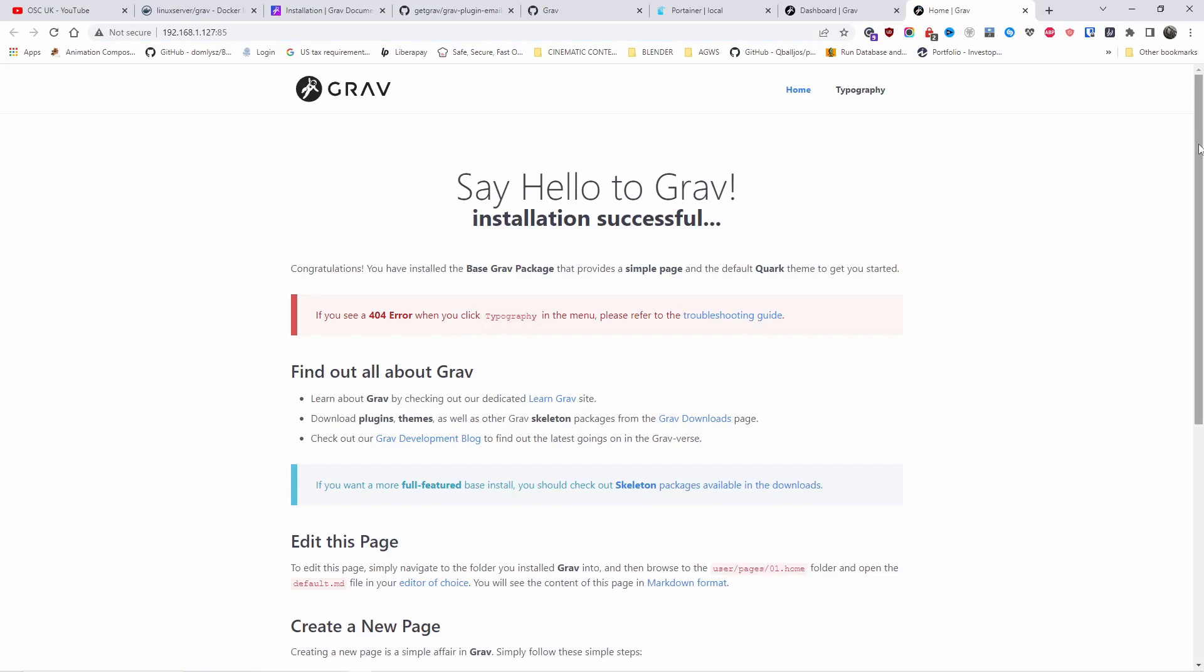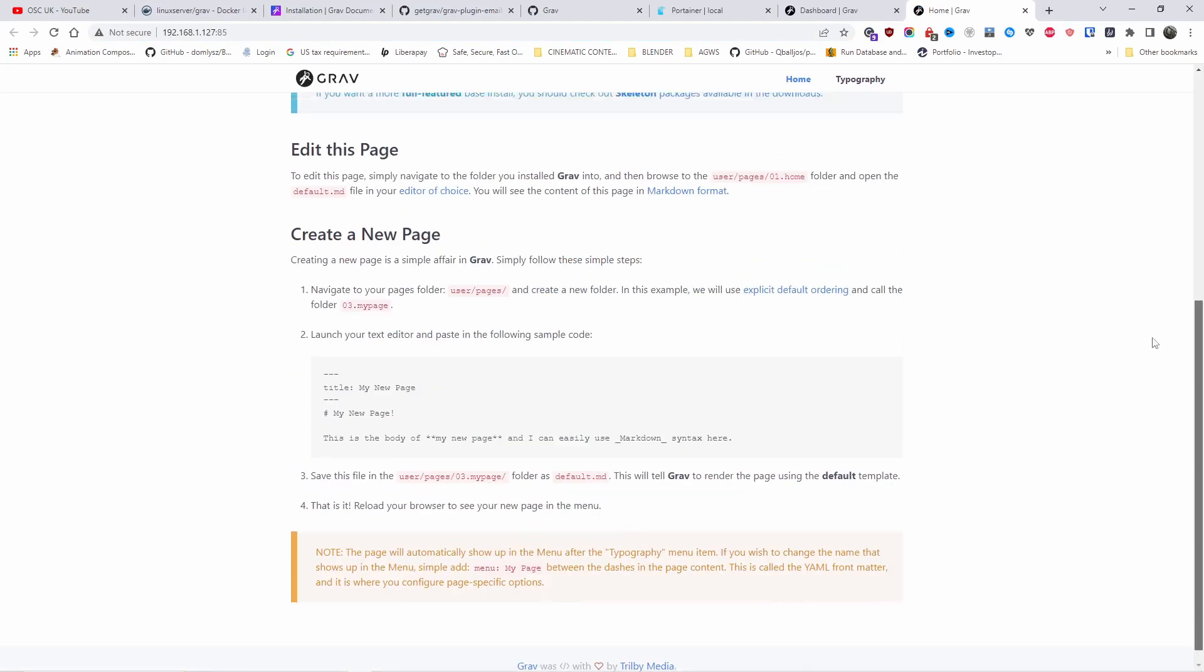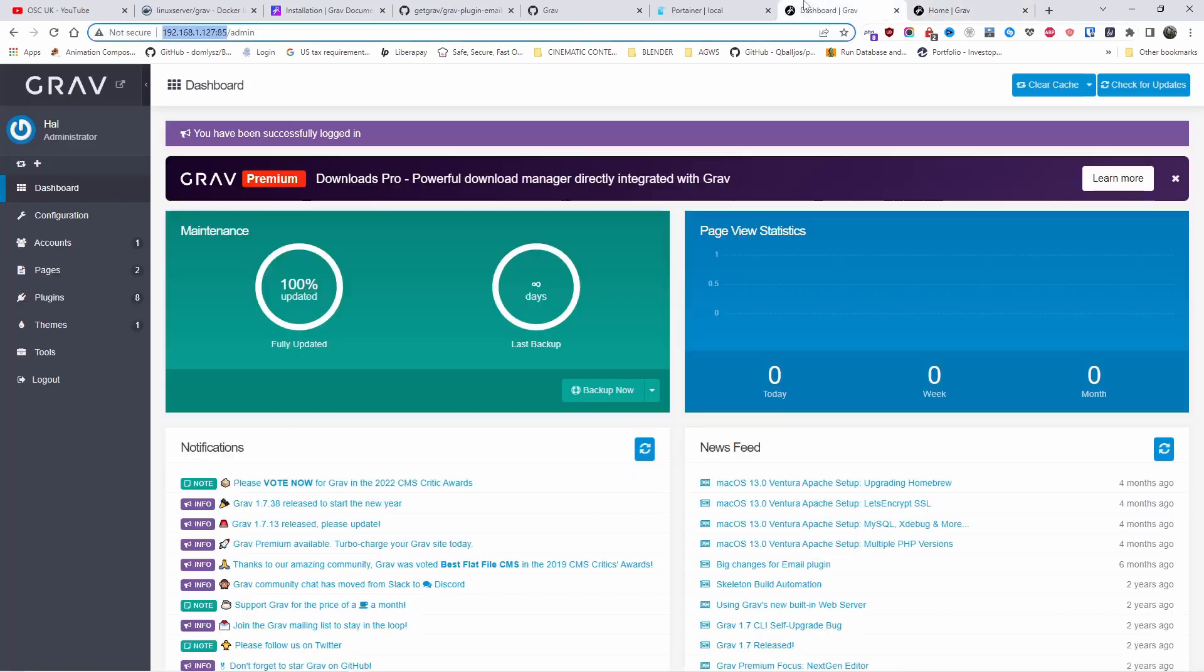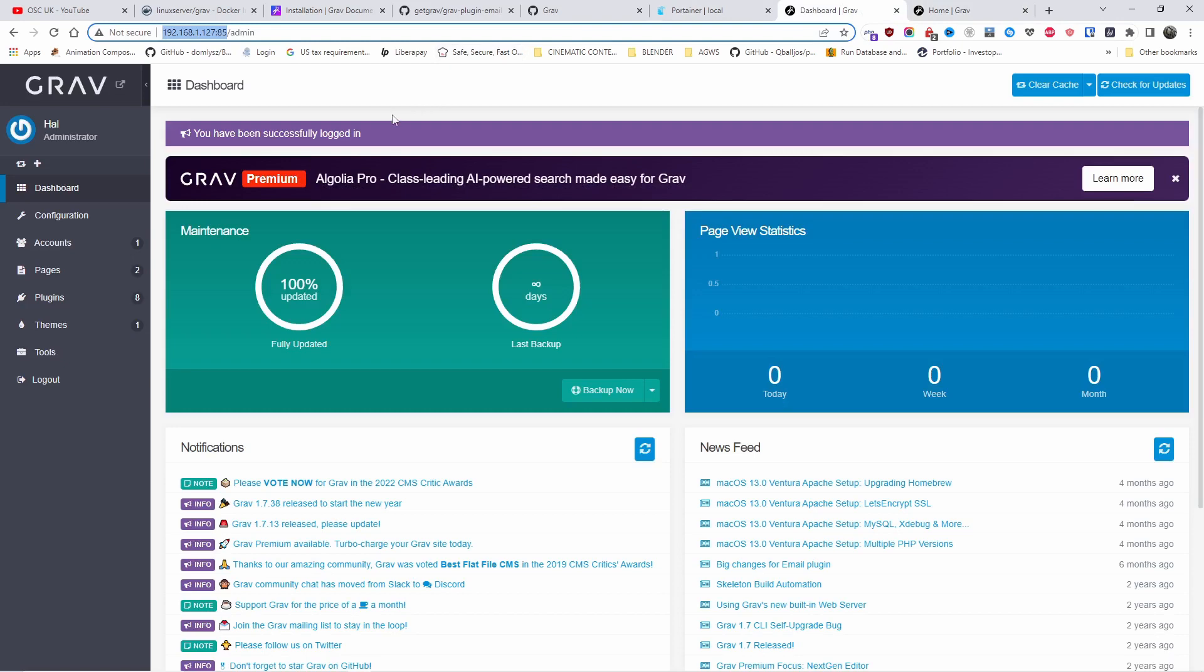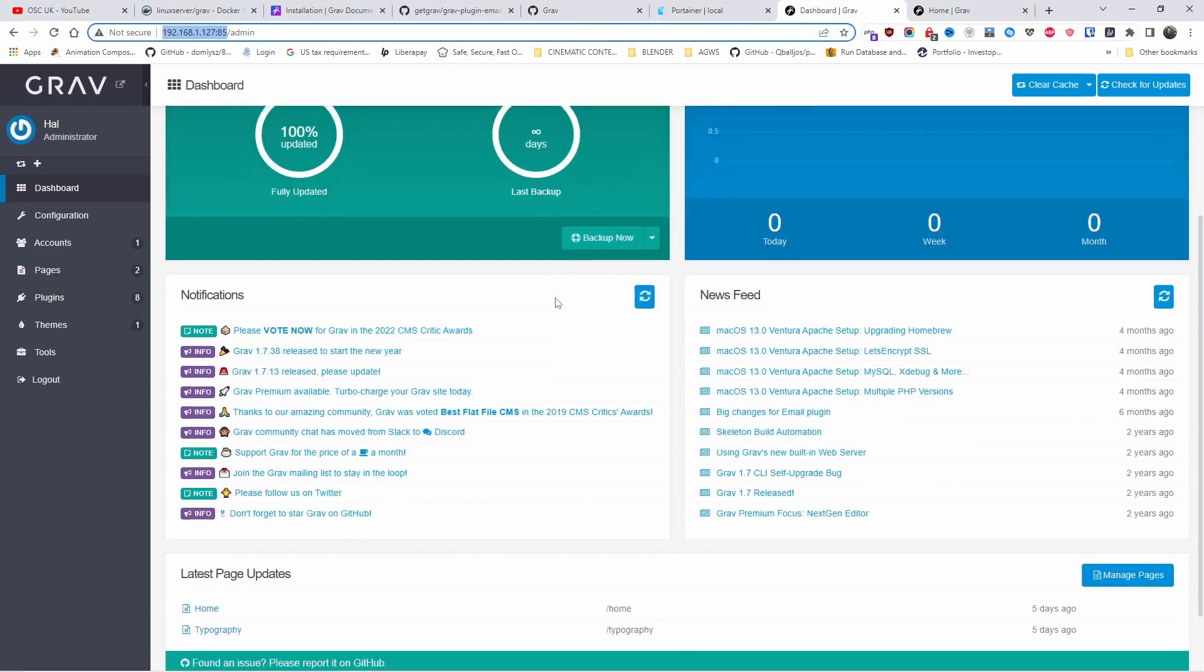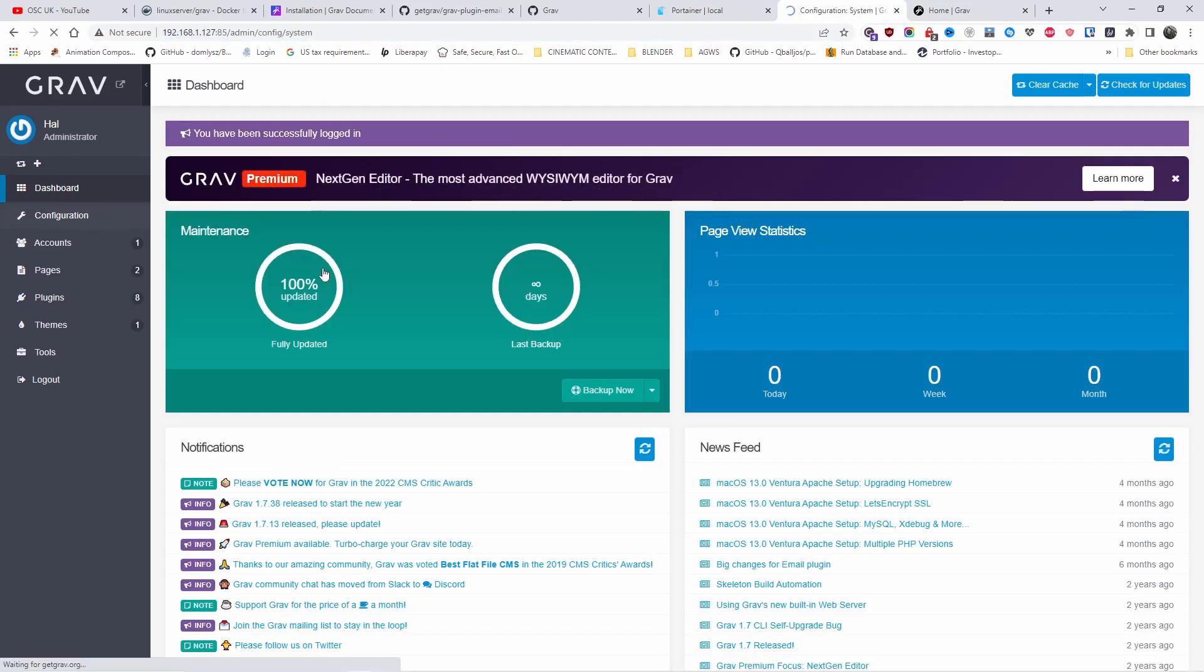So this is the actual frontend. Then if you type your IP with slash admin, you will see the admin side. Let's go to configuration.